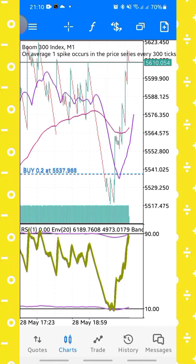Welcome back to my YouTube channel. In this video I'm going to explain how you can easily scalp this strategy on the commodity of boom and crash. First, I'm going to give the setup for the strategy before I explain how it works.